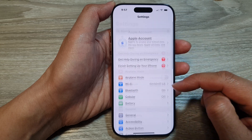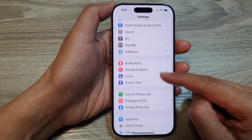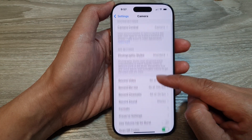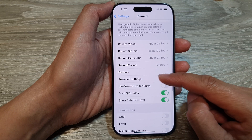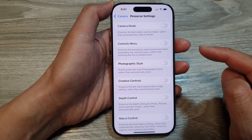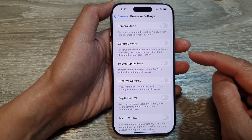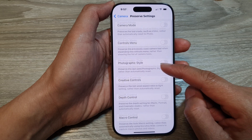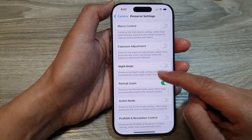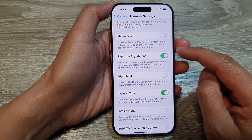In the Settings page, tap on Camera. After that, tap on Preserve Settings. Now scroll down and tap on Exposure Adjustment.